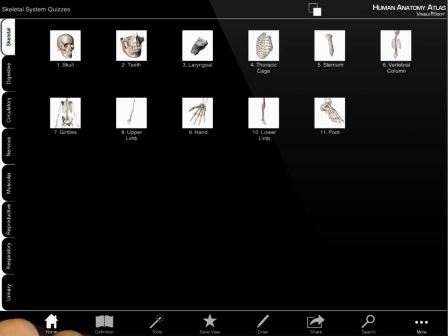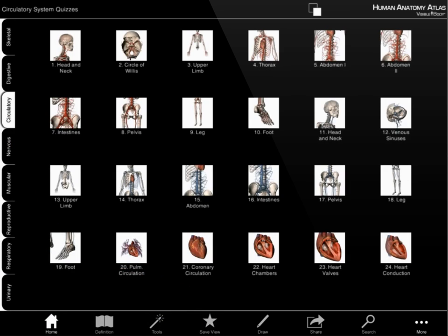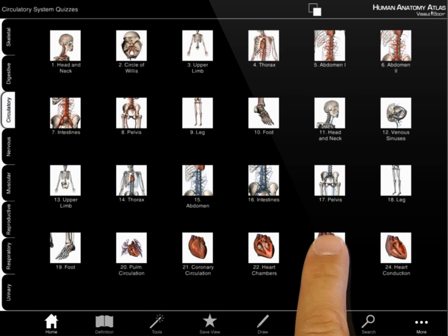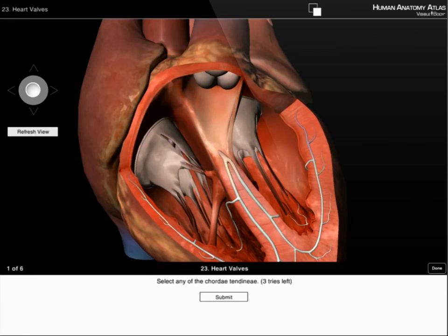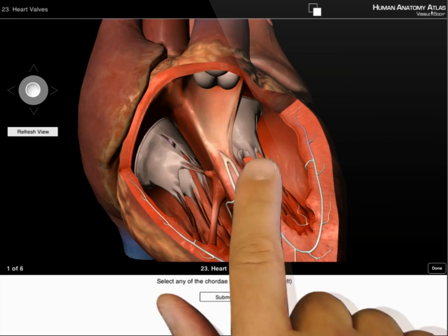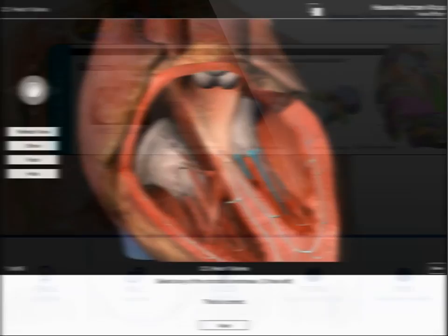Quizzes are organized by body system and by region. Select the quiz, find the structure, and highlight the answer.